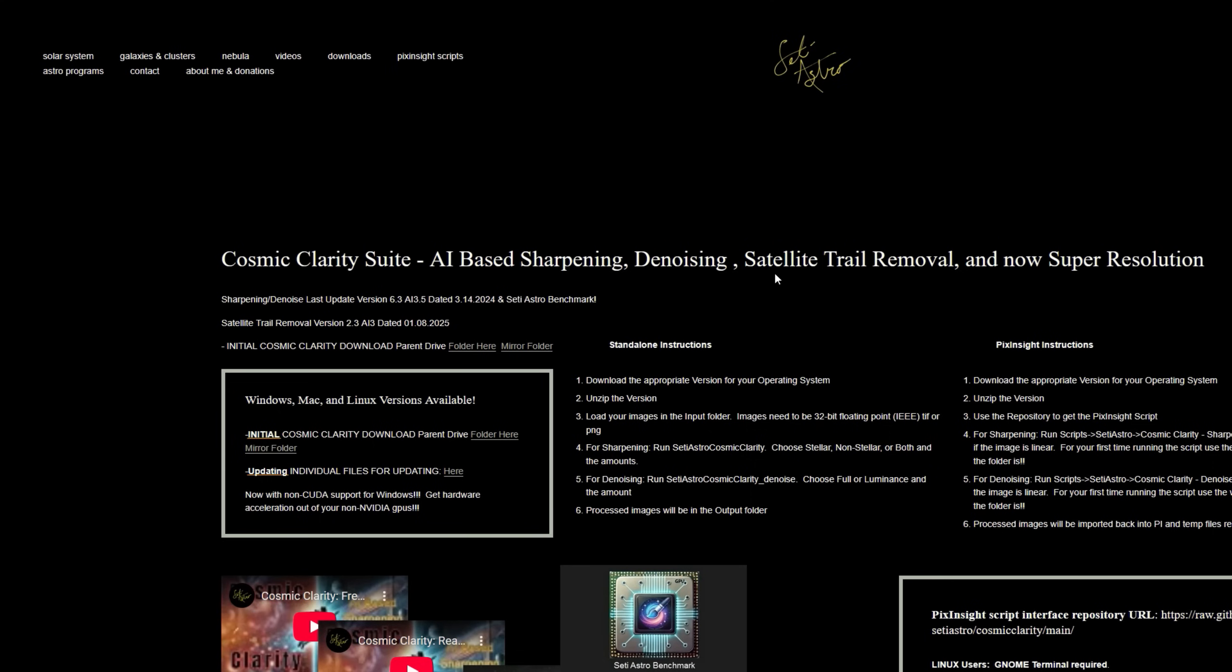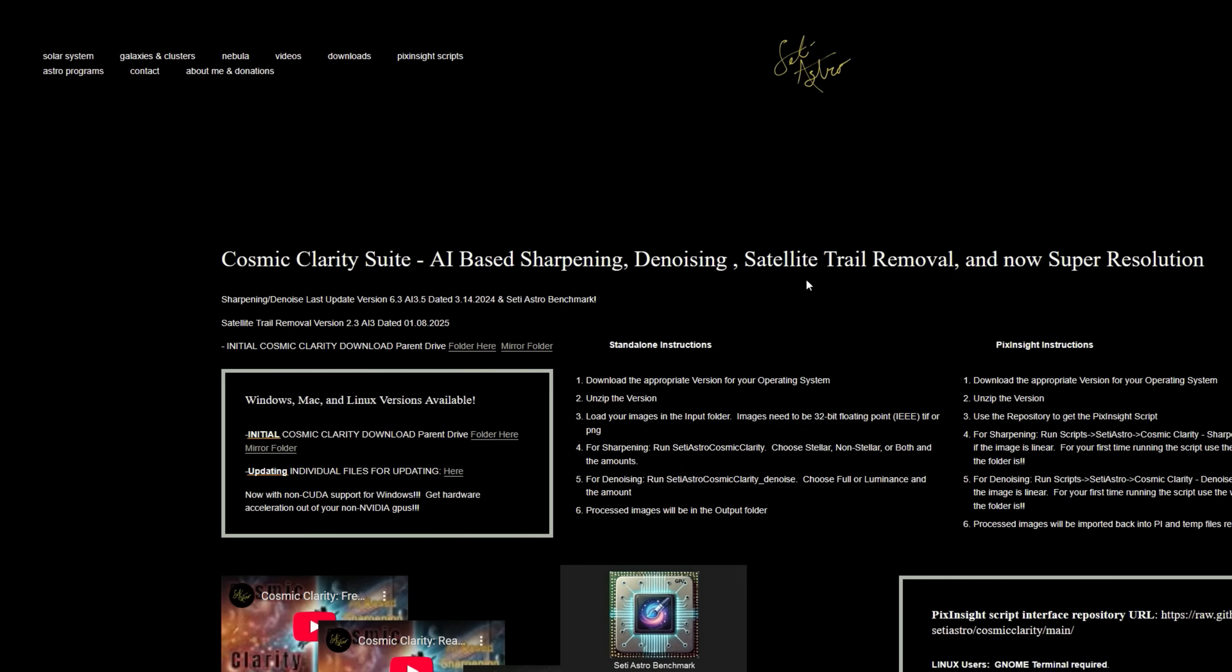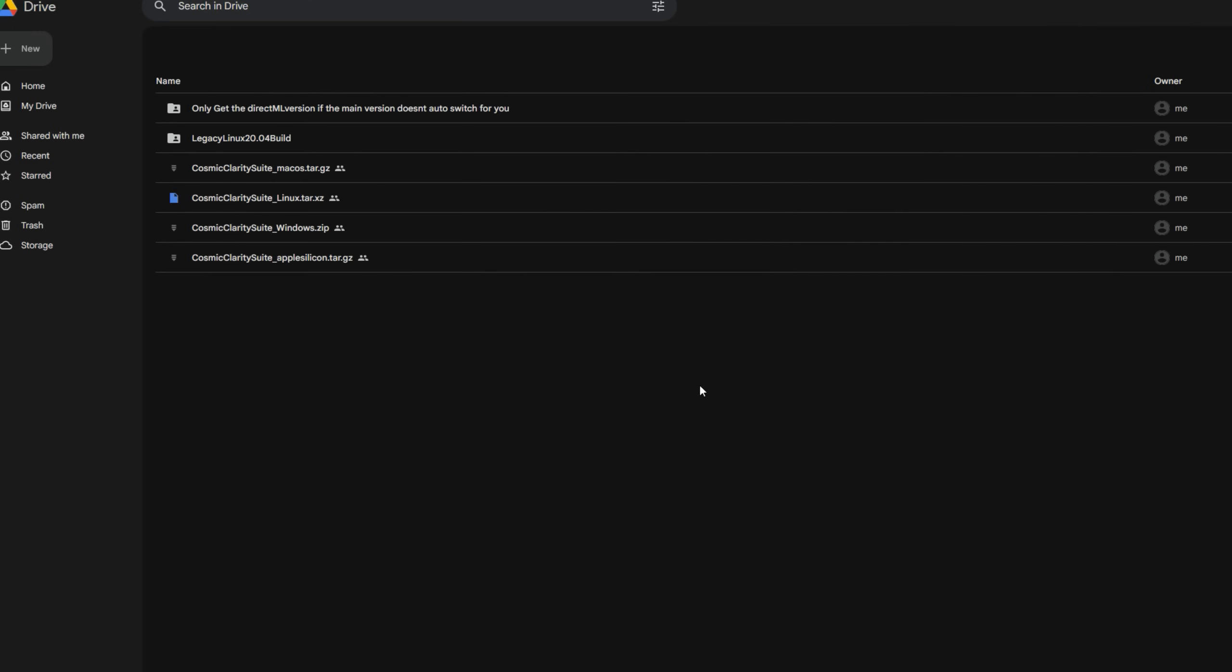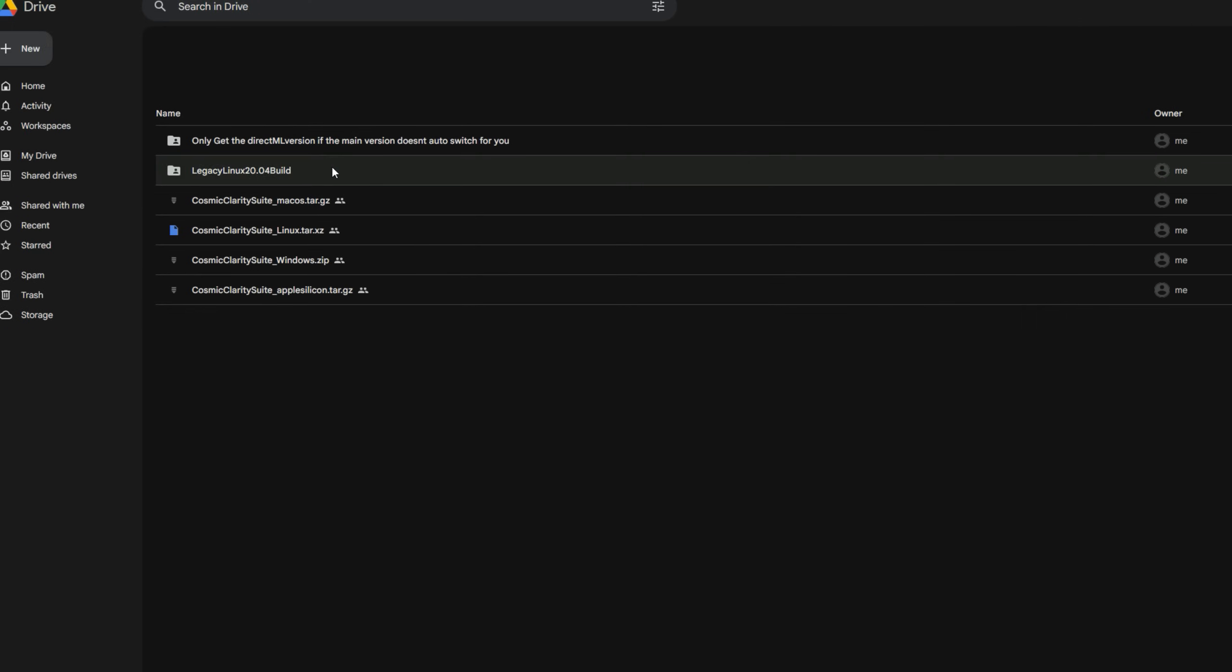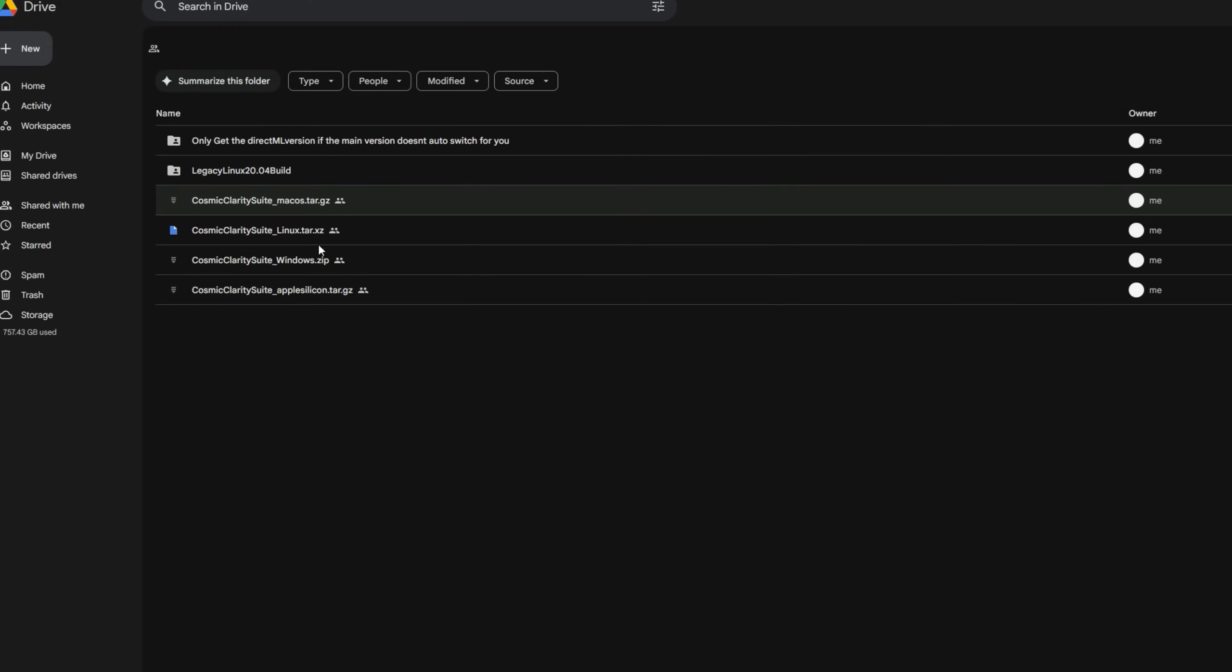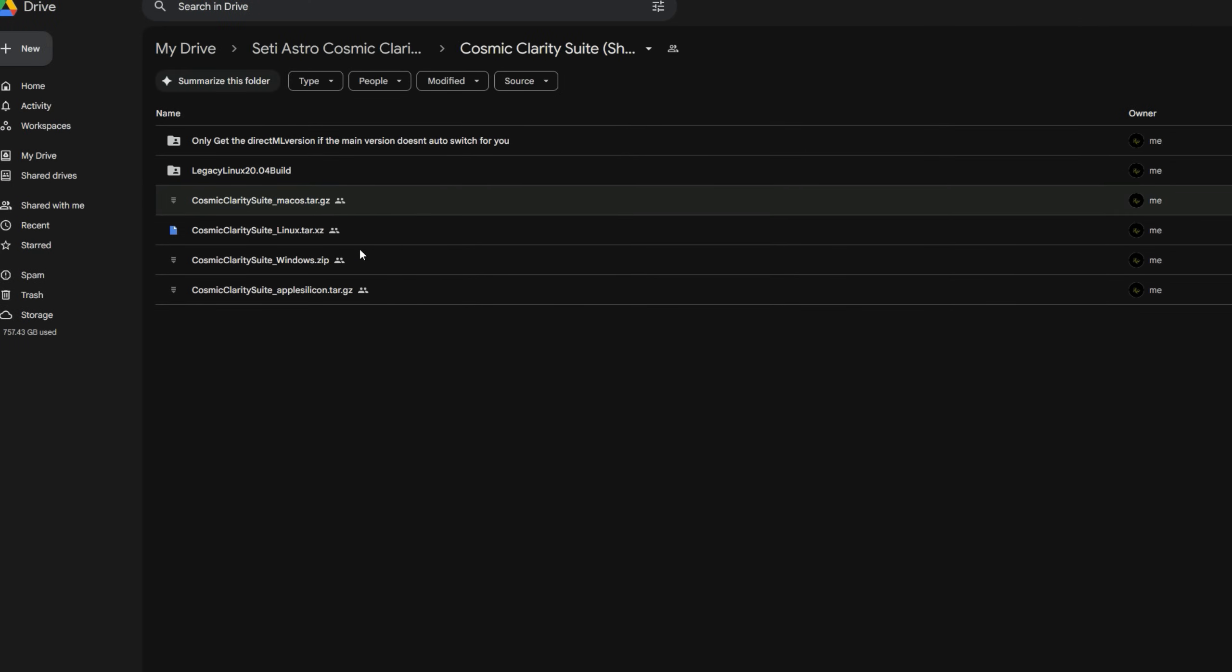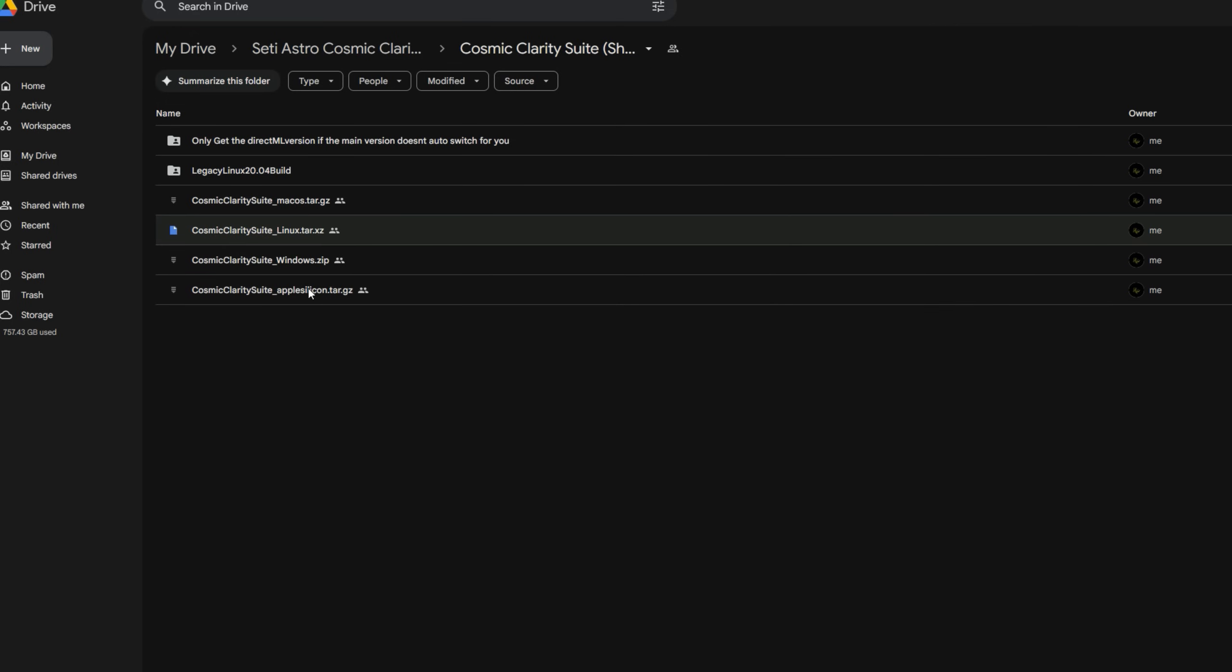So where can you get it to start trying it and potentially help out? Go to SETIAstro.com under Astro Programs, Cosmic Clarity. That'll take you to the Cosmic Clarity page. I don't have a big announcement on it yet since it's still mostly in a beta. But go ahead and click the initial Cosmic Clarity folder, and they're all updated to already include my Dark Star star removal program.